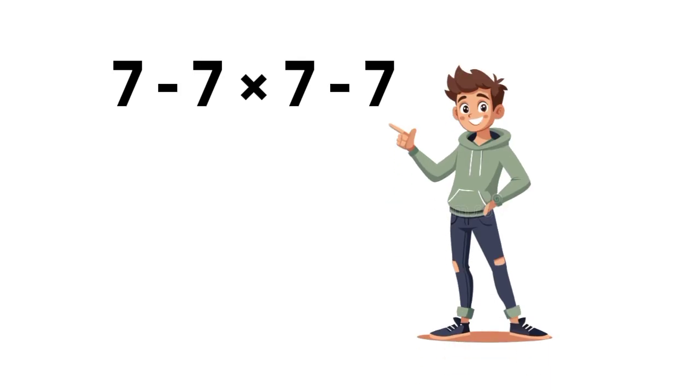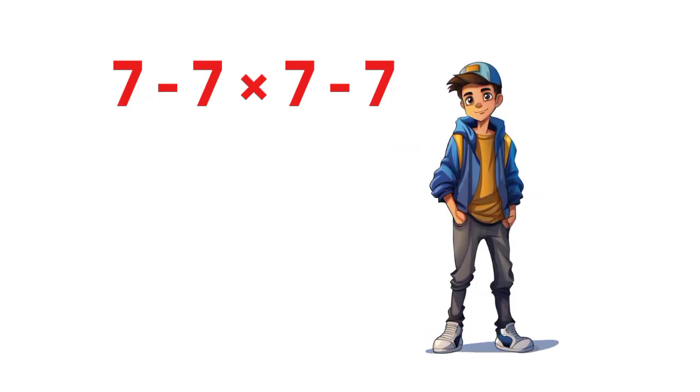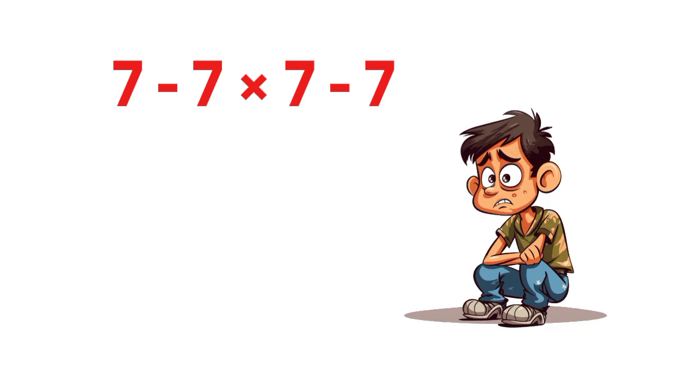Check this out. What do you think is the value of 7 minus 7 times 7 minus 7? It looks simple on the surface, but this is one of those expressions where people jump in too fast and end up with the wrong answer.